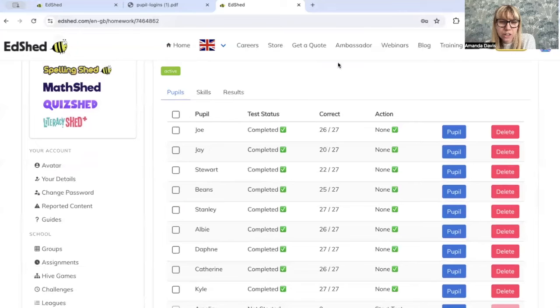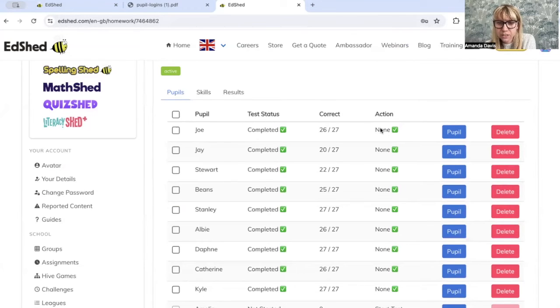So on this page it tells you the test status, how many they got correct, and obviously if there's any further action that needs to be taken.